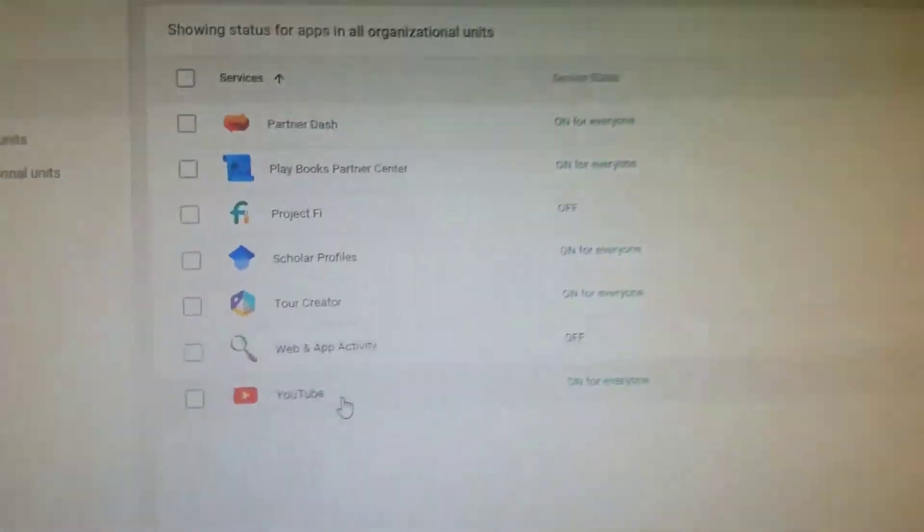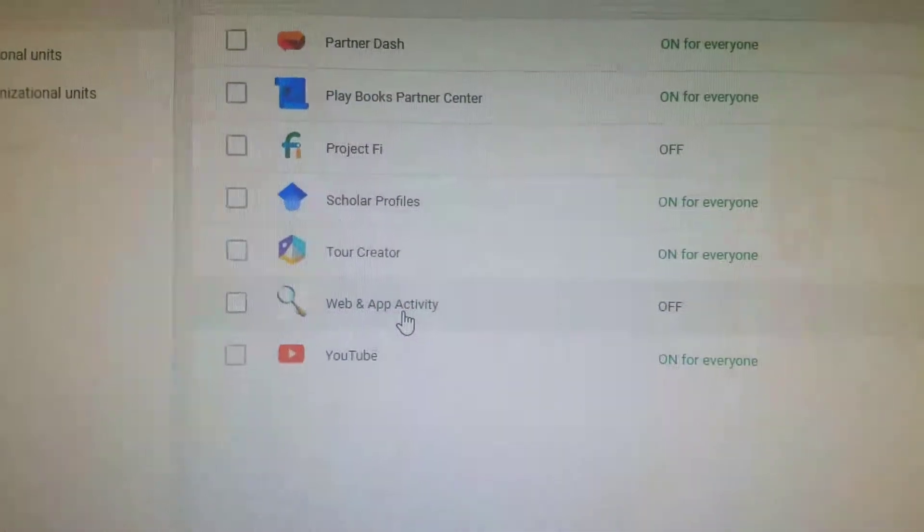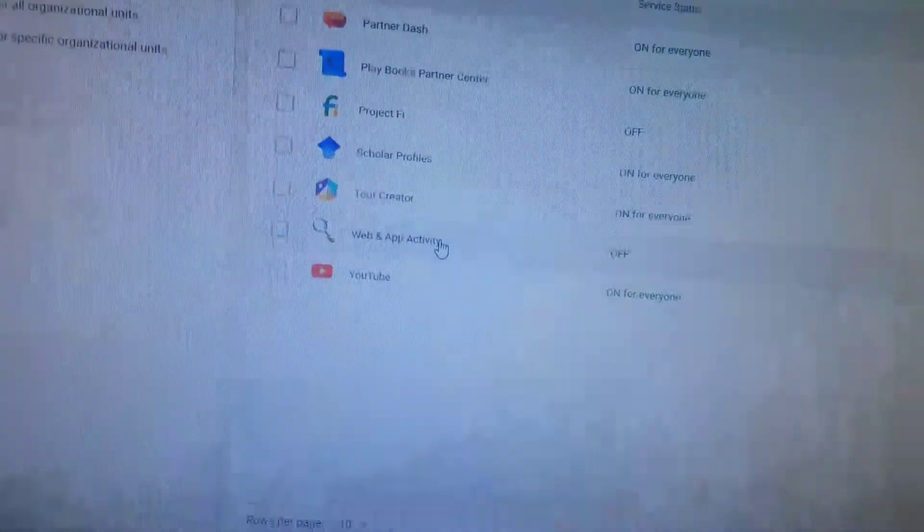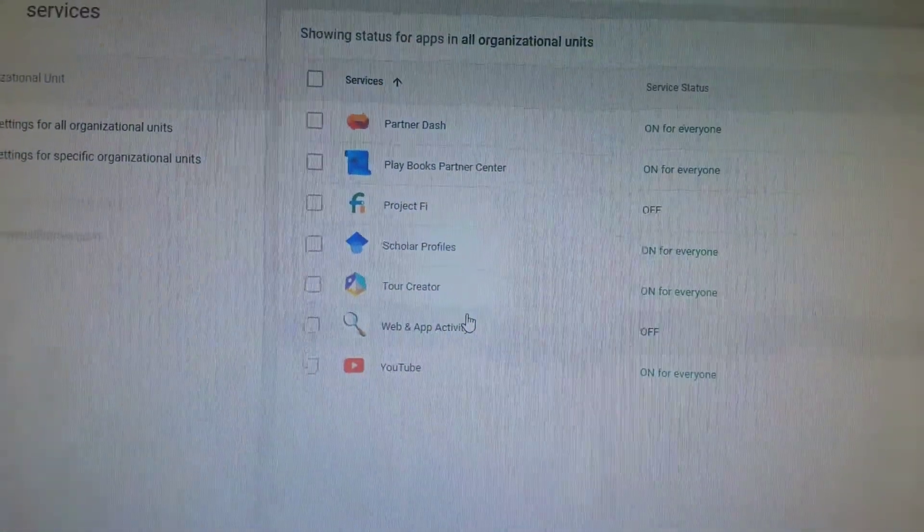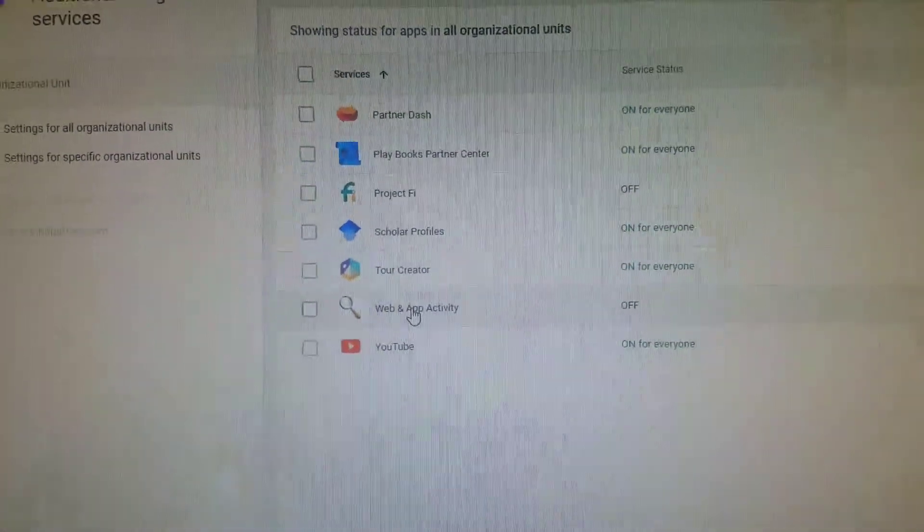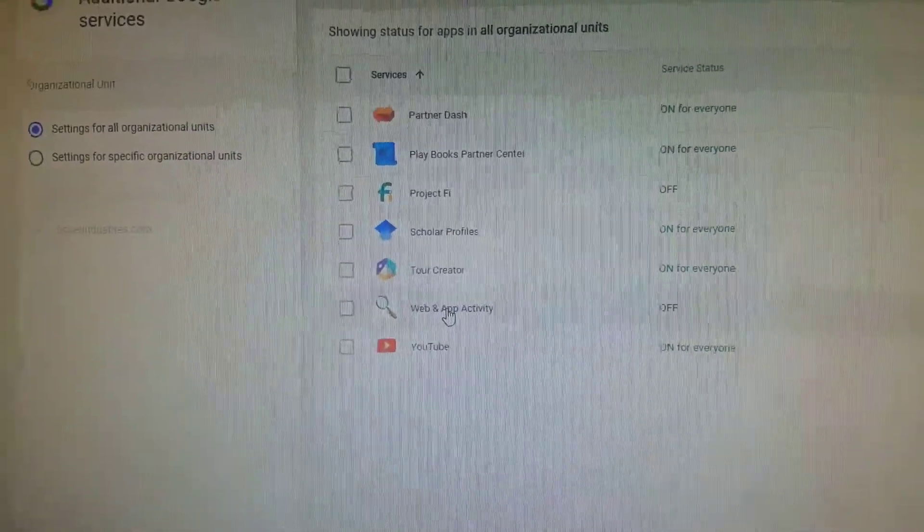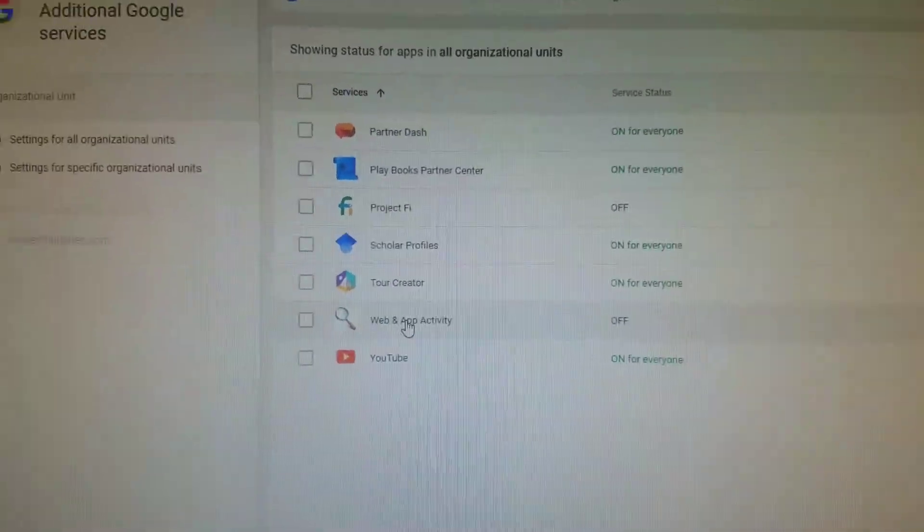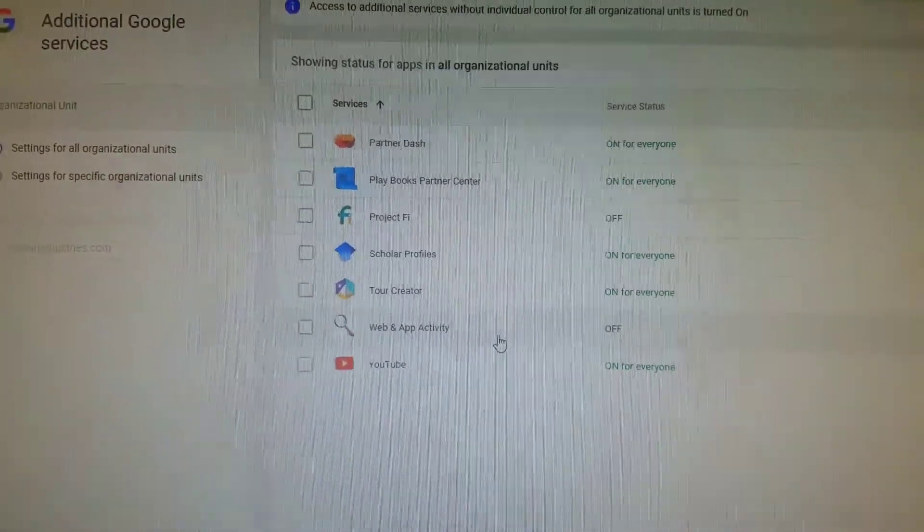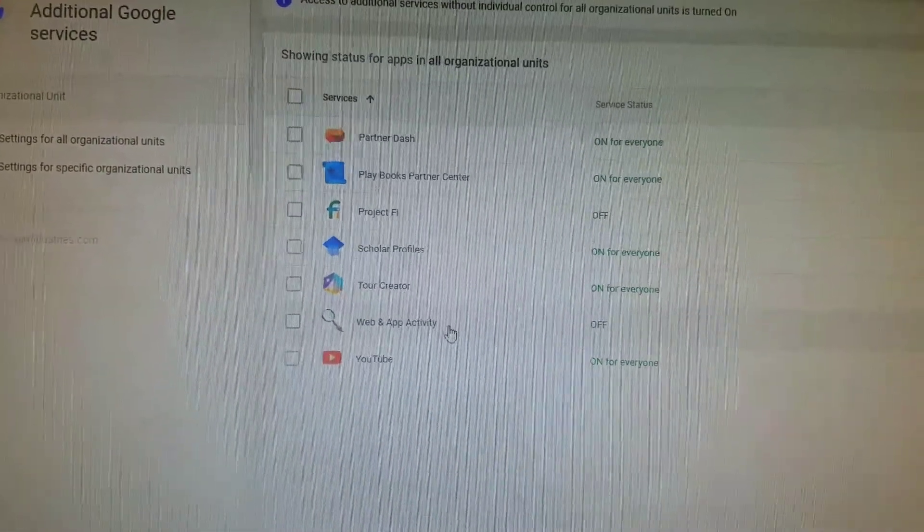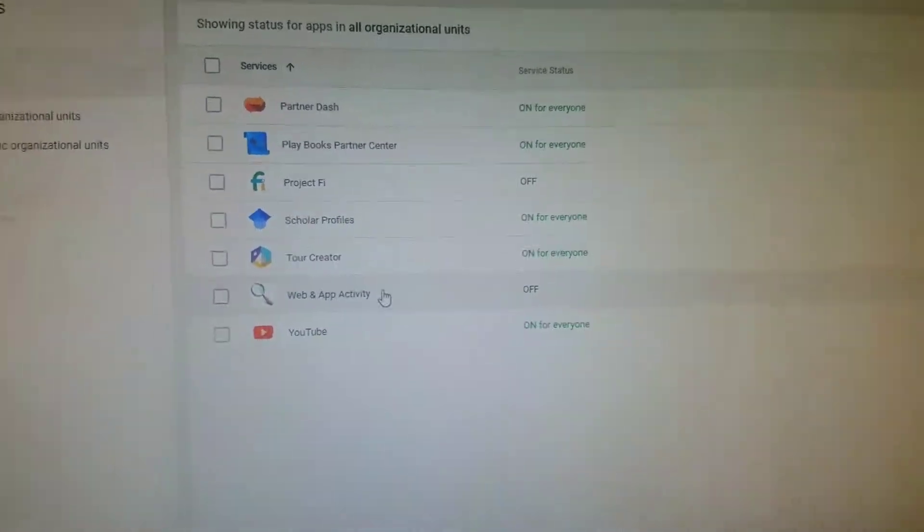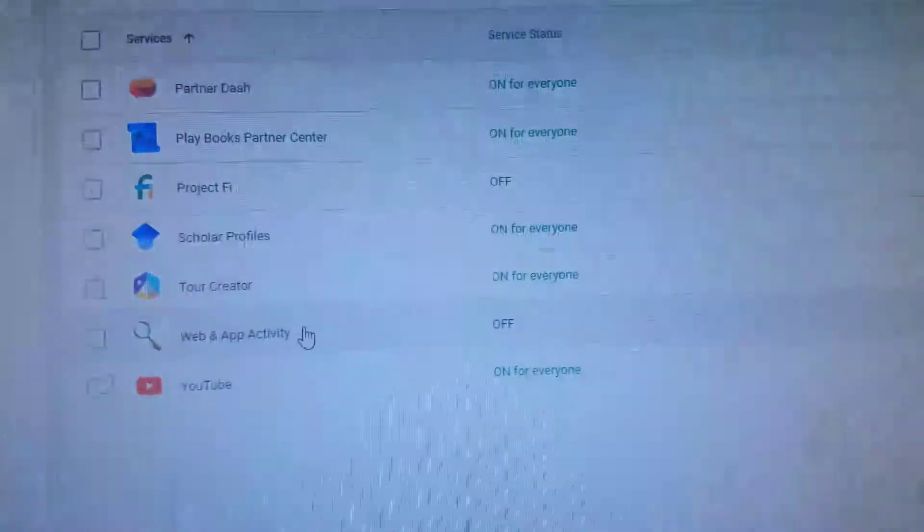You want to look for Web and App Activity. Web and App Activity is exactly what they need because for some reason it's a crucial thing. Google Maps does this too—if I told Google to take me home on my Android device, it would require Web and App Activity, which I could never find until now. So you go here and it will say 'Off.' If this is not working, it's most likely because this is off.